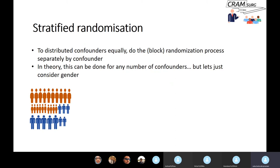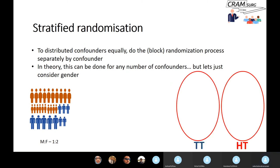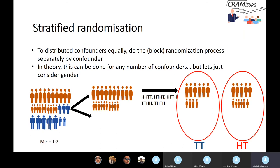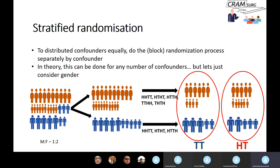In stratified randomisation, you do the randomisation process separately for each confounding variable. For gender, since thyroid cancer has a male-to-female ratio of 1:2, you want that same ratio in both the total and hemi groups. You consider the female population first, generate a random block sequence, and allocate women to either the total or hemi arm. You then generate another random block sequence for men and allocate them separately. This way, you ensure both arms have an equal distribution of males and females.